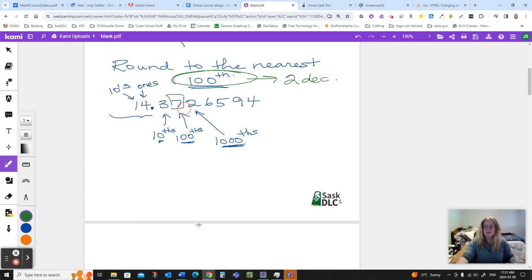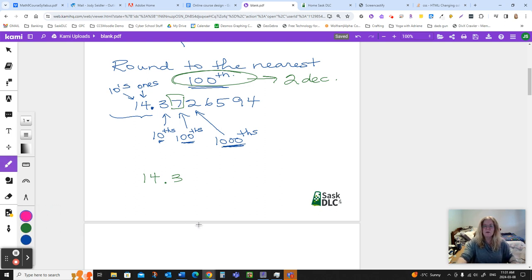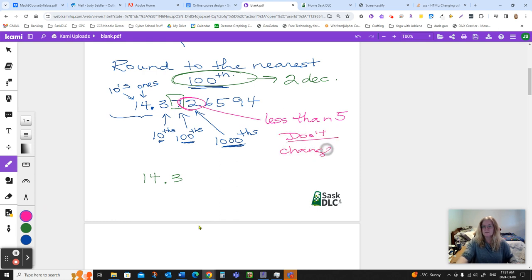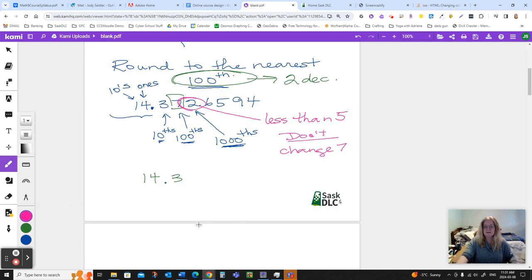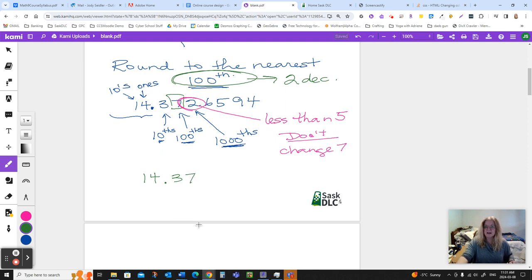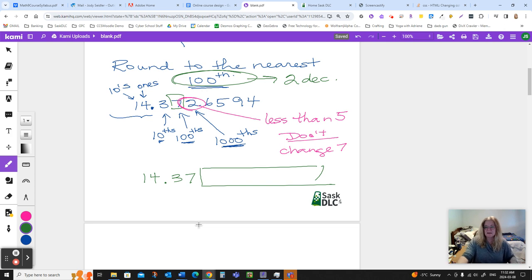That means that we have to decide—we know we're going to have 14.3, and we're going to decide is that seven staying a seven, or is it becoming an eight? That's the only two things that might happen. To do that, we look at the two, and this is less than five. So we don't change the seven. It stays seven. That's just saying, if we're going to lop off everything else that was back here, this number is closer to 14.37 than it is to 14.38. So that's being more accurate.